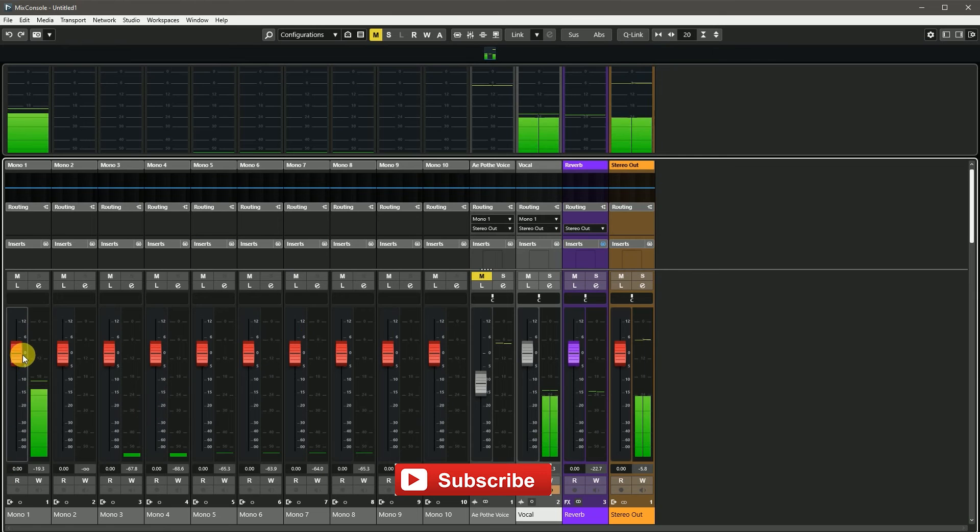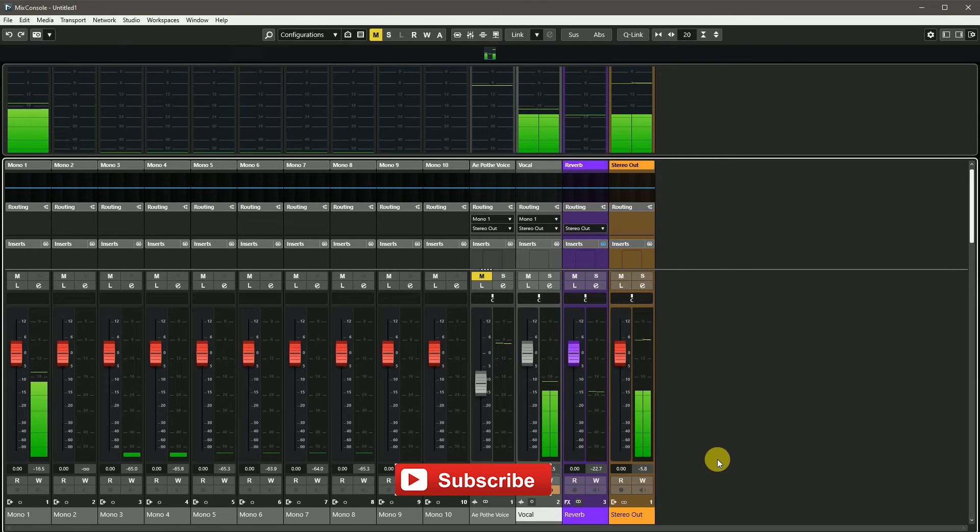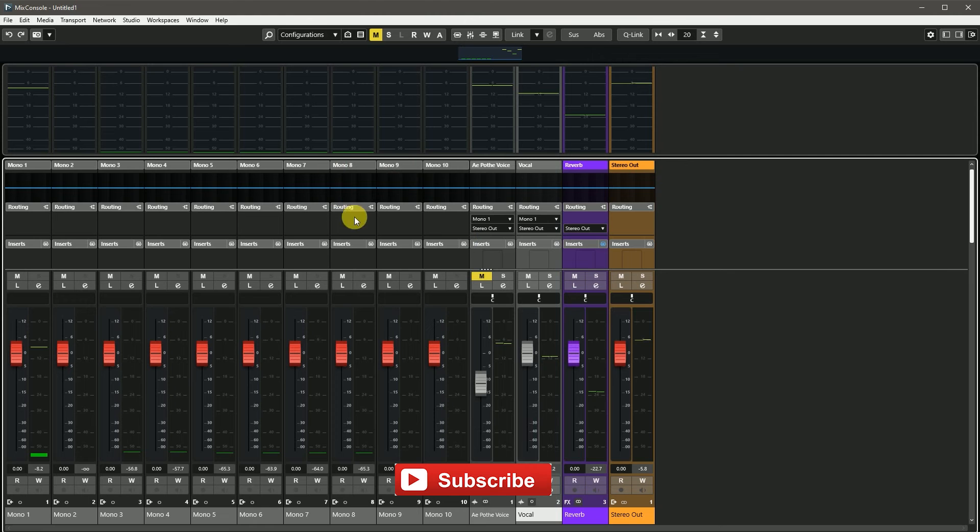Input meters are available in Nuendo Cubase. There are many more features here, like track picture, track rack, loudness meter, etc.